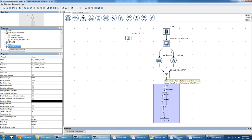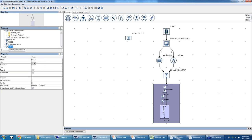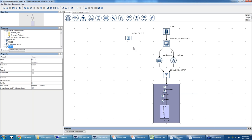In camera setup mode we point and focus the camera, adjust thresholds, and do the calibration and validation. Then we press O on the host PC to start the experiment. We move on to a sequence I've renamed 'block,' which handles our looping structure for blocks. Its iteration count is set to five — one practice block and four experimental blocks.